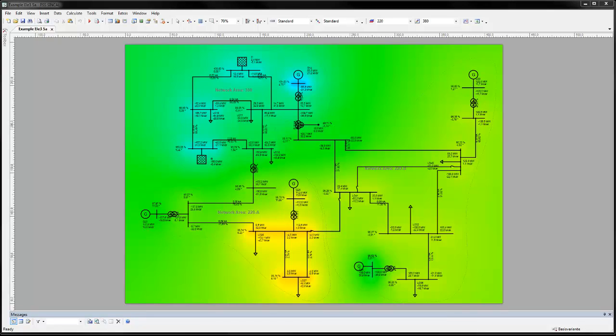This ISO area view shows the network node voltages during normal operations. Voltages in acceptable operating bands are shown in blue and green.